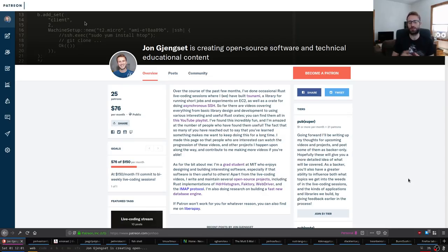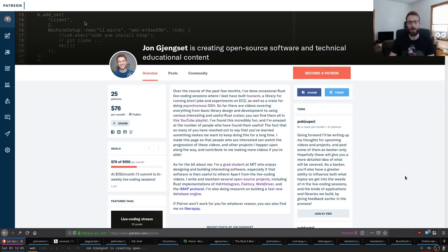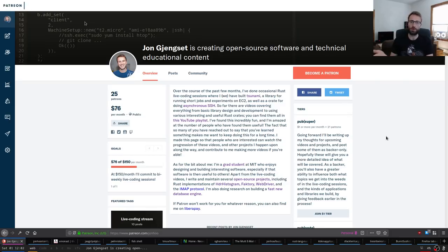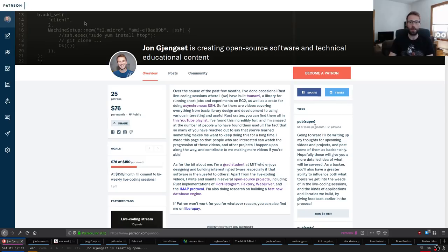For those of you new to the streams, I do live streams mostly of Rust coding, and I've done a lot of them — they're all archived on YouTube. We've done asynchronous I/O, EC2 orchestration, data structures. I have a Patreon page where I post upcoming streams and where you can support me, and you can also follow me on Twitter. If you have ideas for streams, let me know.